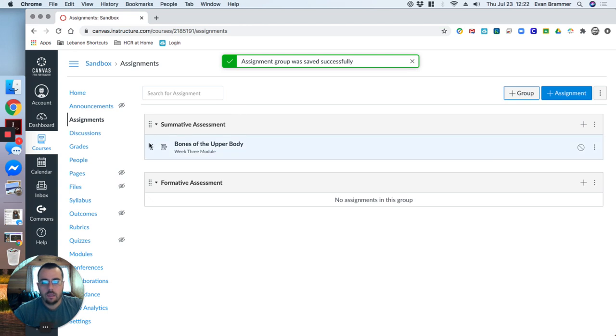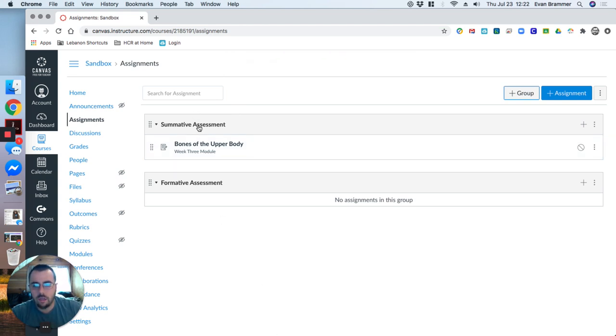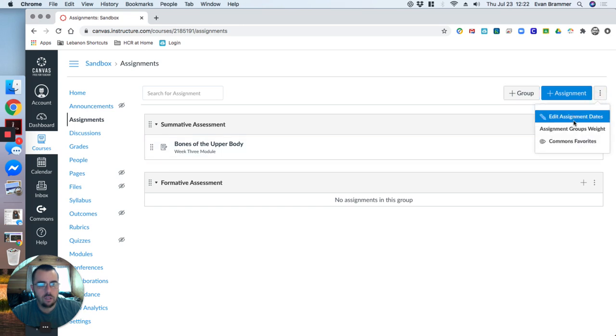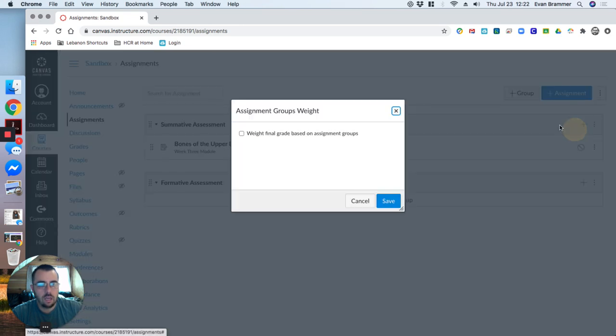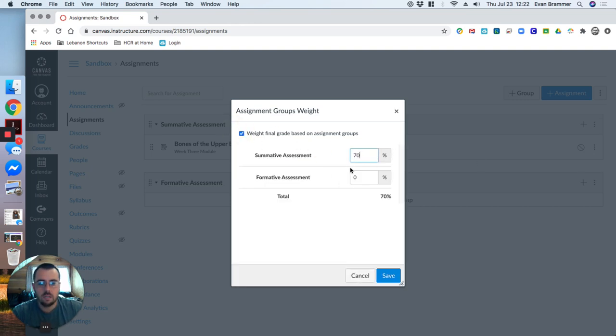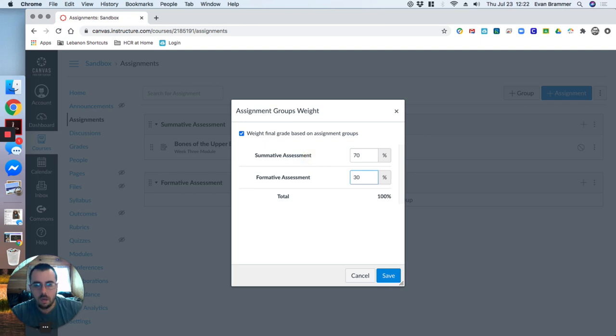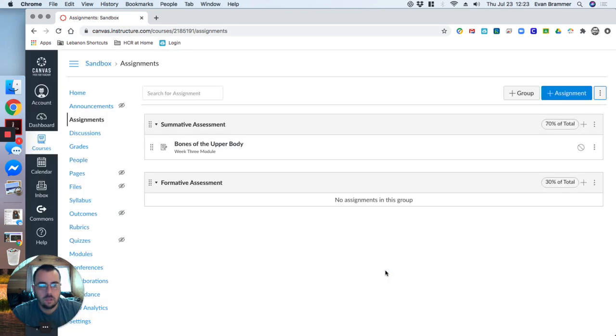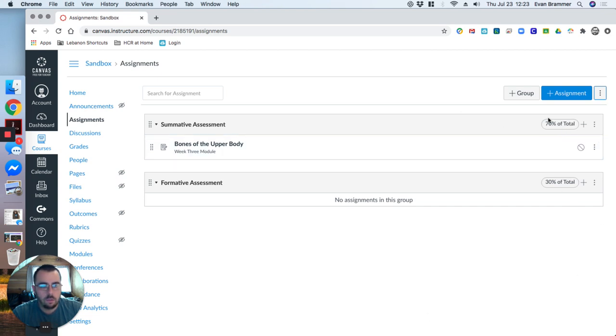Now, when I create in here, I can actually create the assignment type. And why does that matter? Because when I have different groups, I can actually assign weights to those groups. And so if I, let's say I want my summative assessment to be 70% of my course and my formative assessment to be 30% of the course. Now, when I automatically create it in here, it goes into that group. It's going to be assigned that total. So I'm going to create a formative assessment.